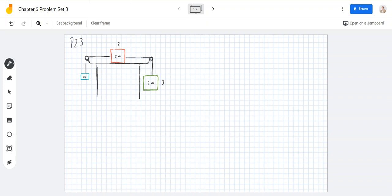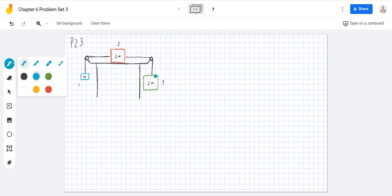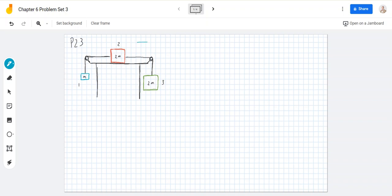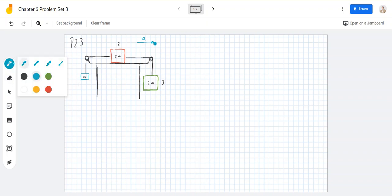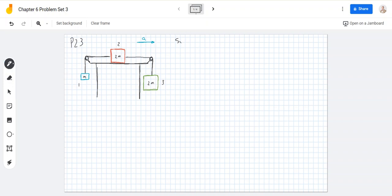One of the ways to consider this — first of all, one thing to keep in mind: if you let this go, because this one's heavier than this one, the acceleration's going to be in this direction. I think the easiest way to consider this is to think about it as a system.